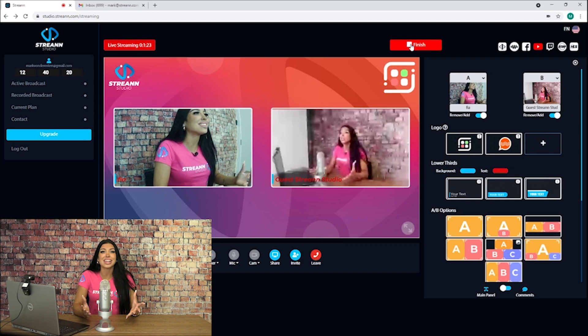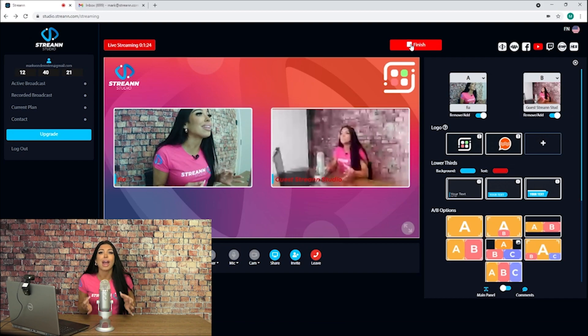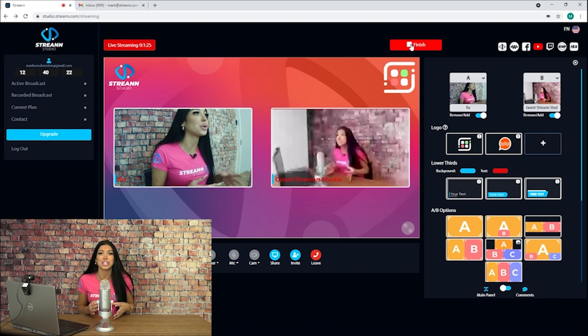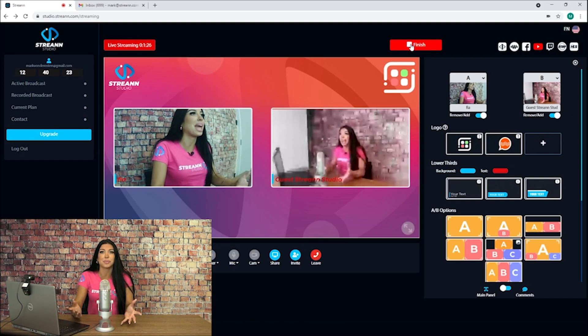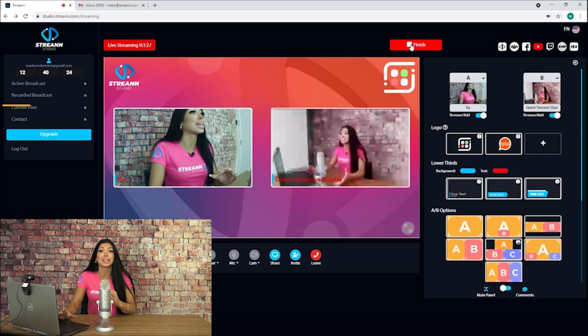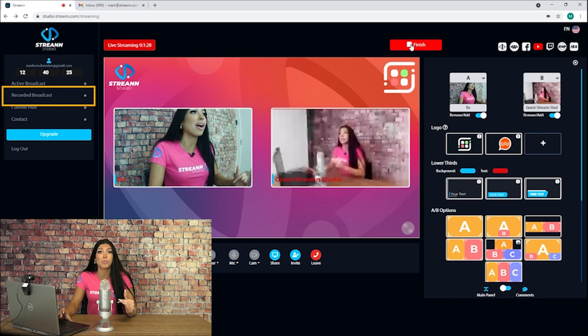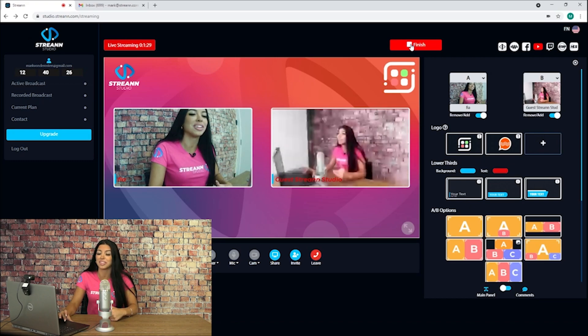Once you finish your broadcast, it'll be saved directly to the cloud and you can access it at any time by clicking on the recorded broadcast tab on the left side.